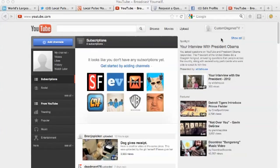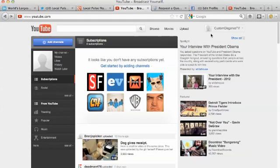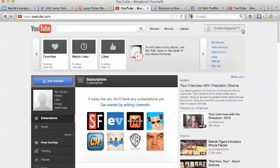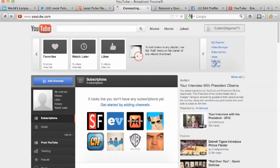So after you've logged into YouTube, you're going to come to your homepage here, and what you're going to do is you're going to come up to your YouTube name up in the top right, and you're going to click down on Settings. We're going to find Settings, and this is where we want to change our image.